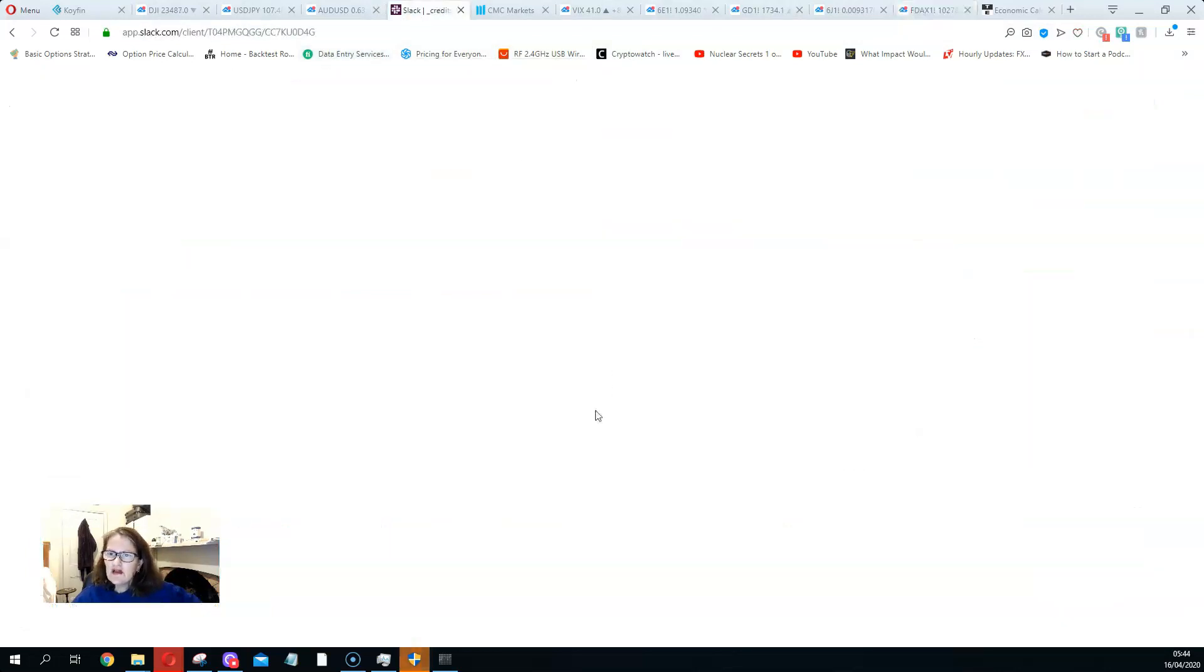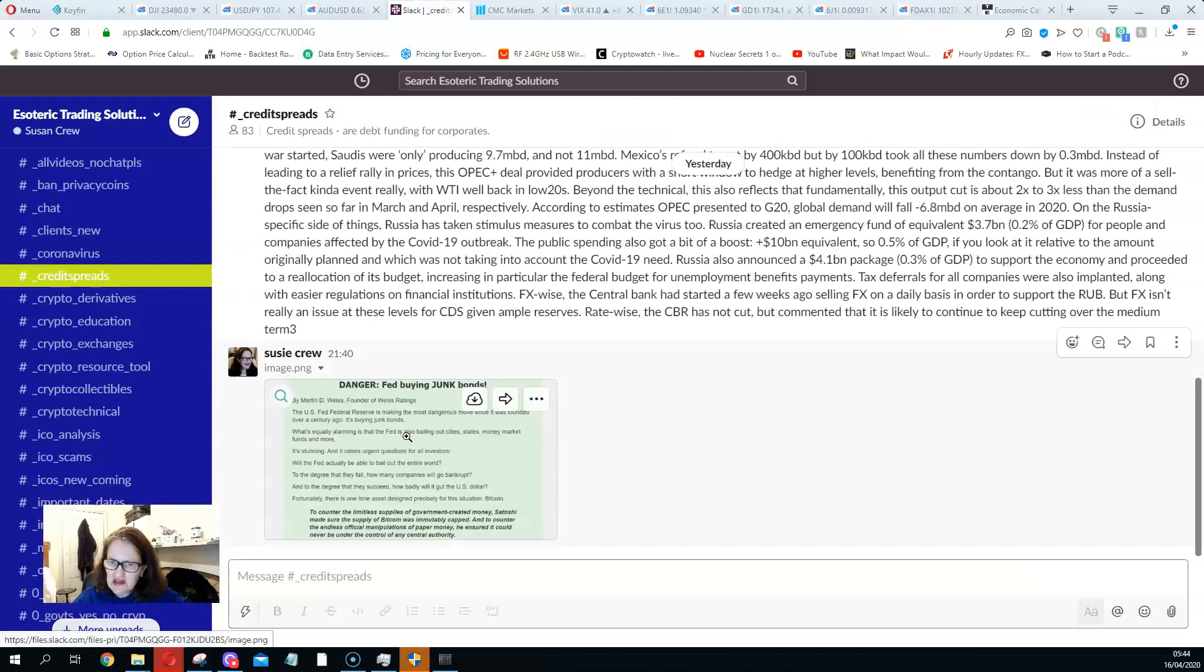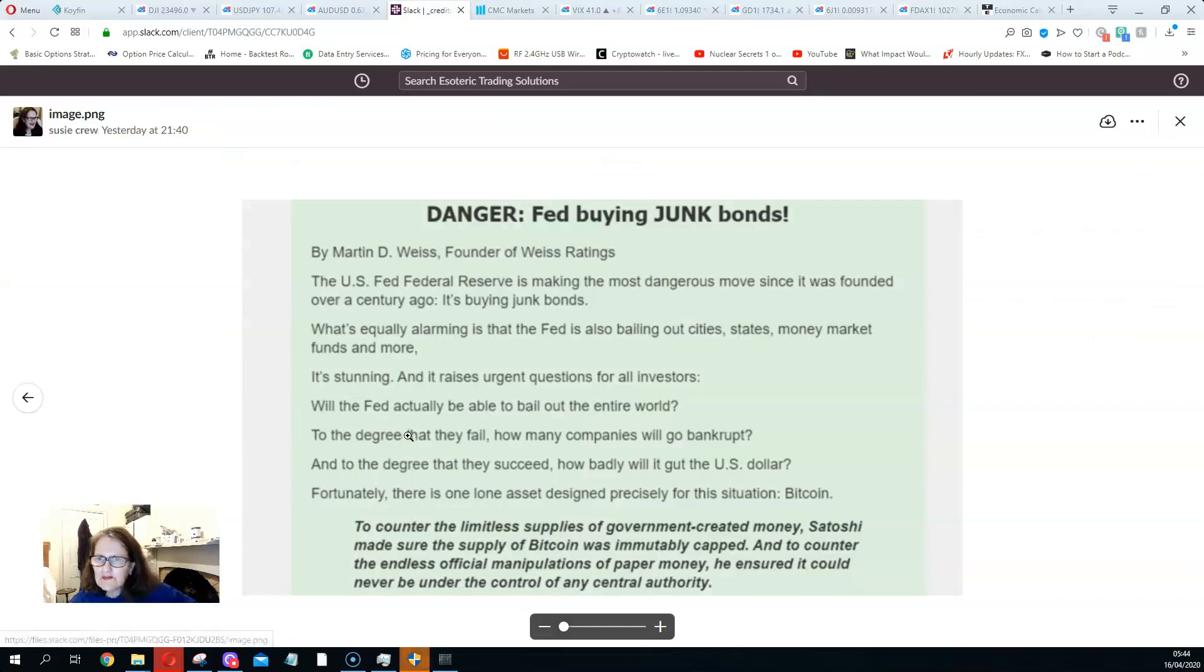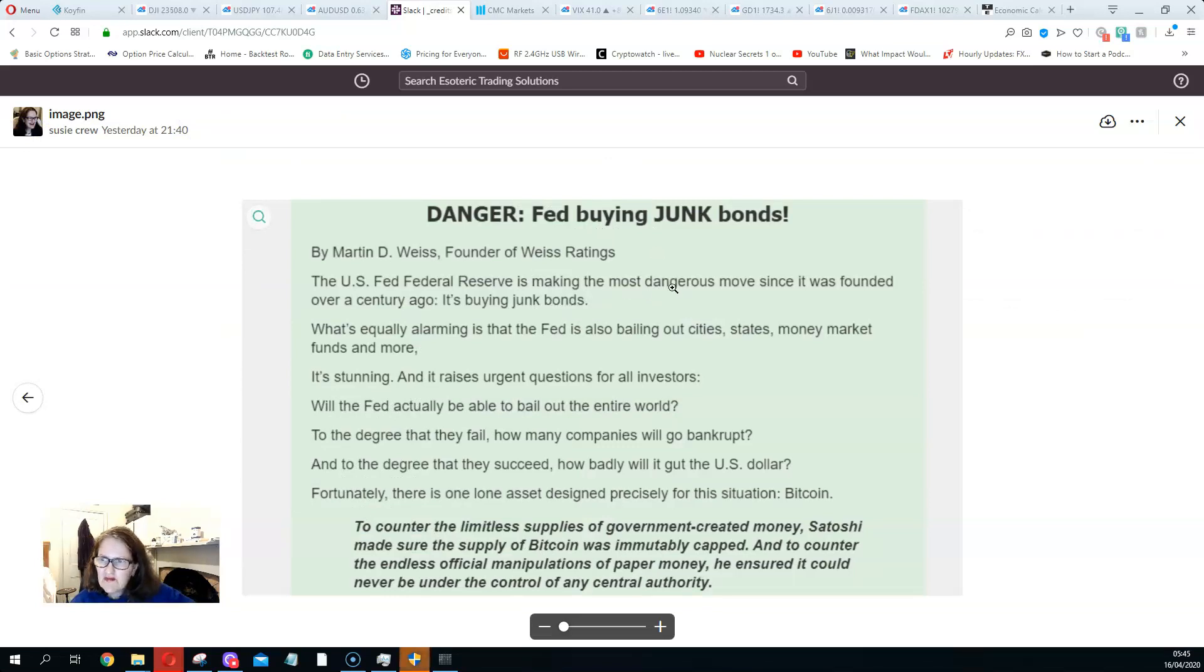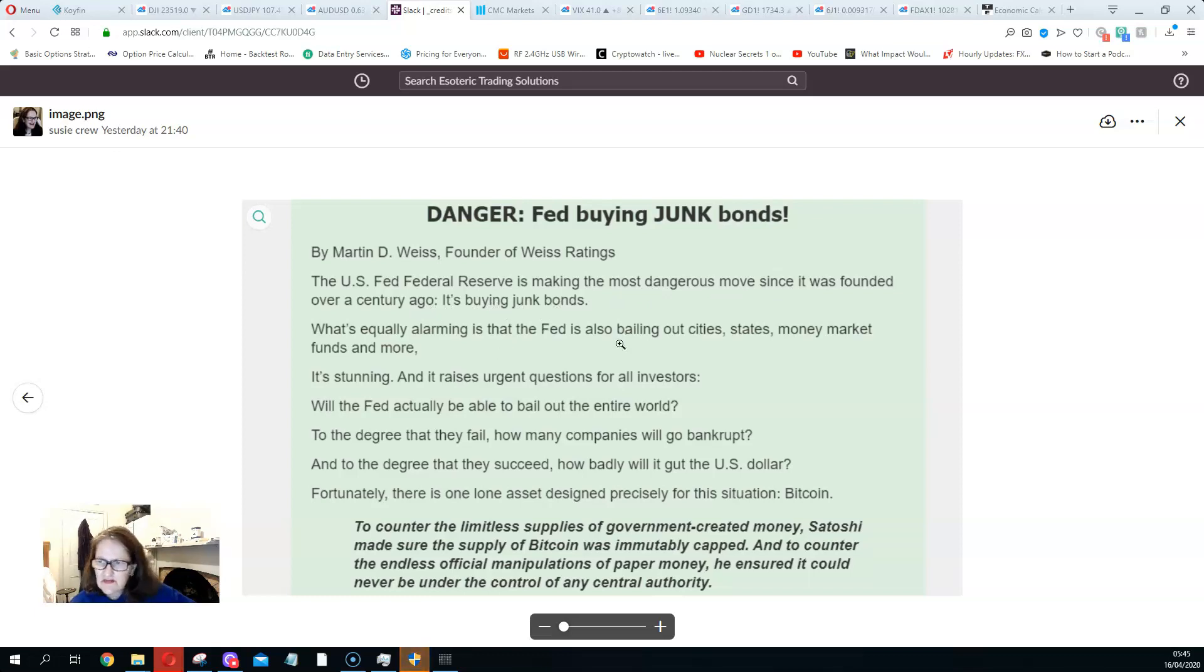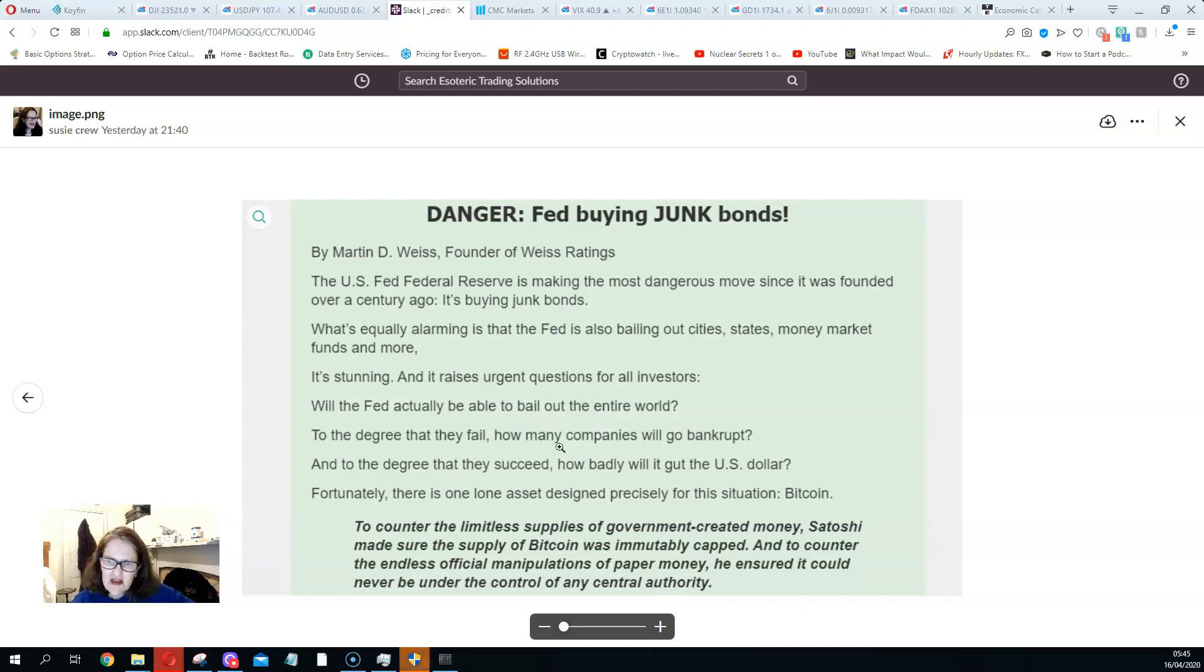Let's just have a quick look here. Just something else I want to bring to your attention as well. Danger: Fed buying junk bonds. Federal Reserve is making the most dangerous move since it was founded over a century ago in buying junk bonds. It's bailing out cities, states, money market funds, and more. And what's interesting about it, are they going to bail out the whole world to the degree that they fail? How many companies will go bankrupt?